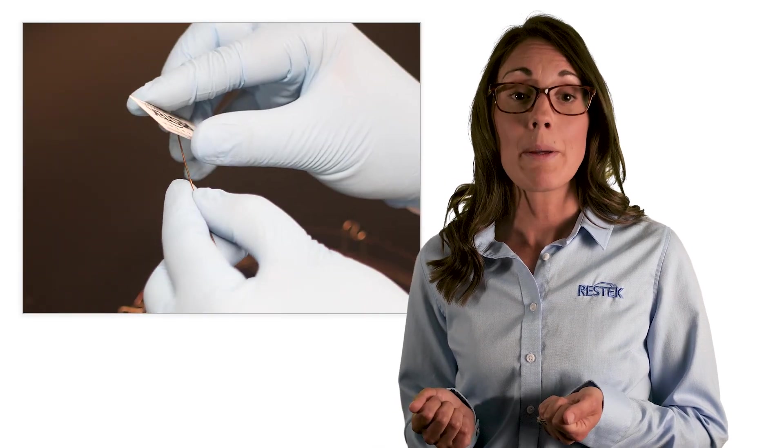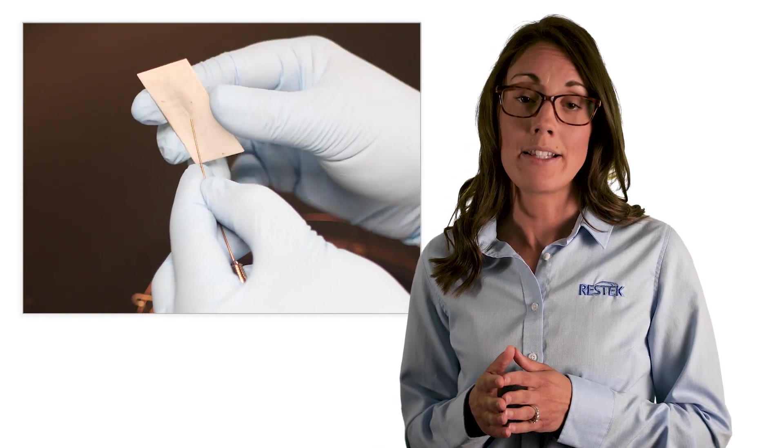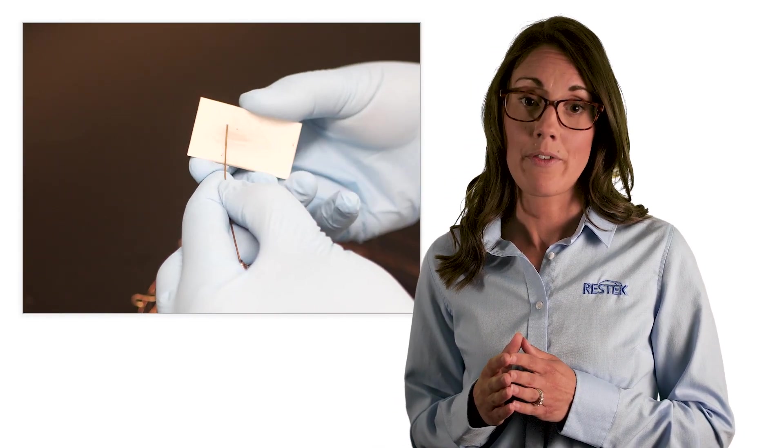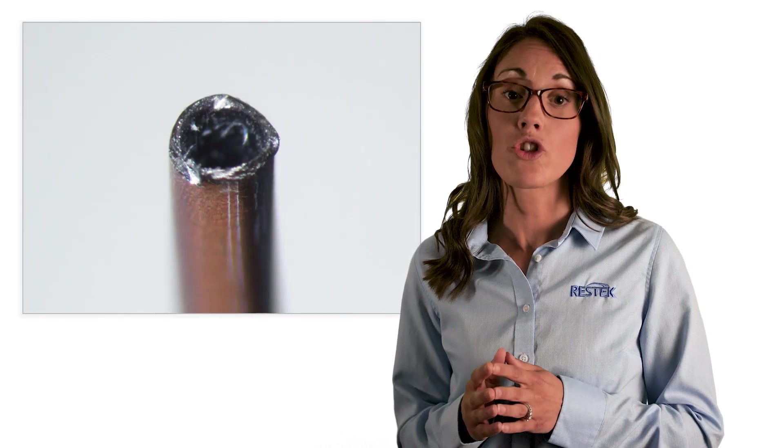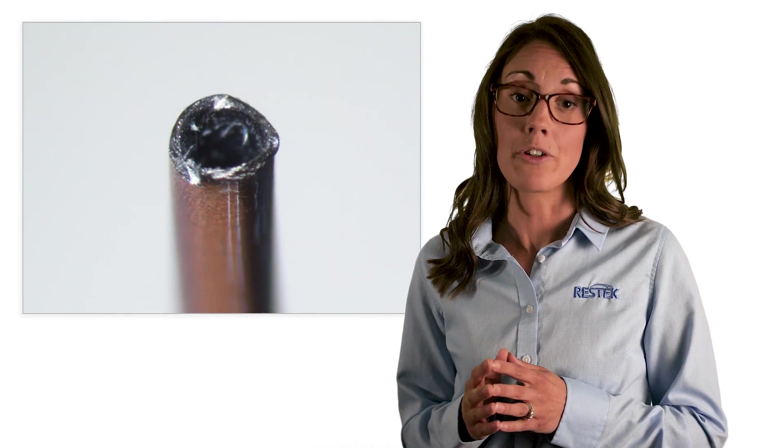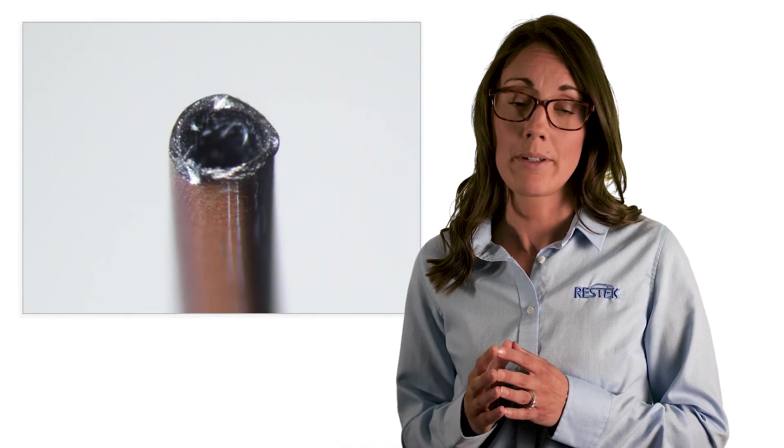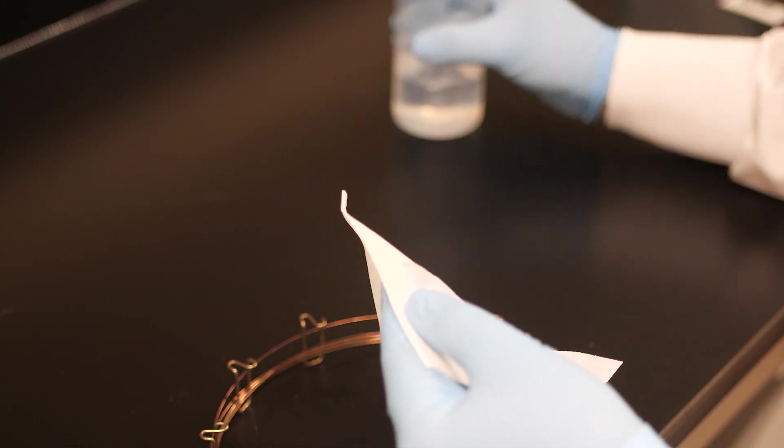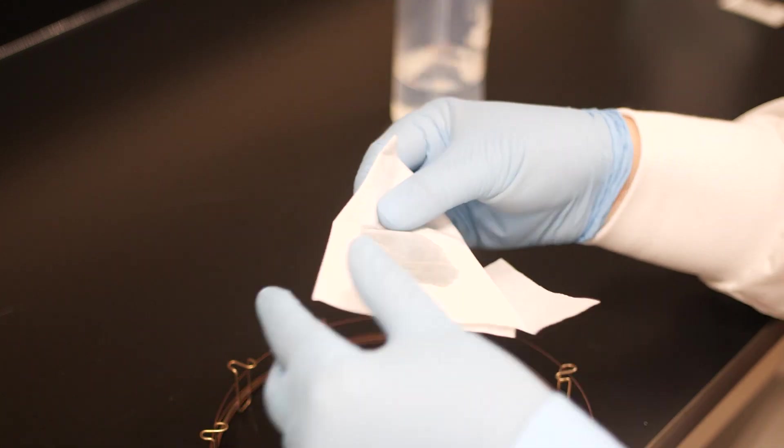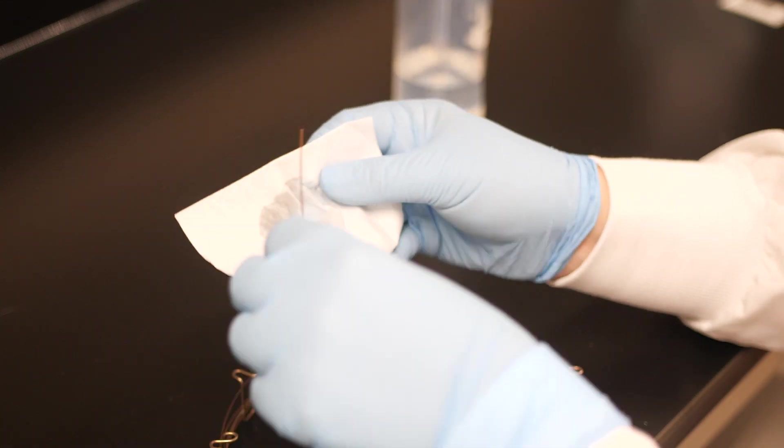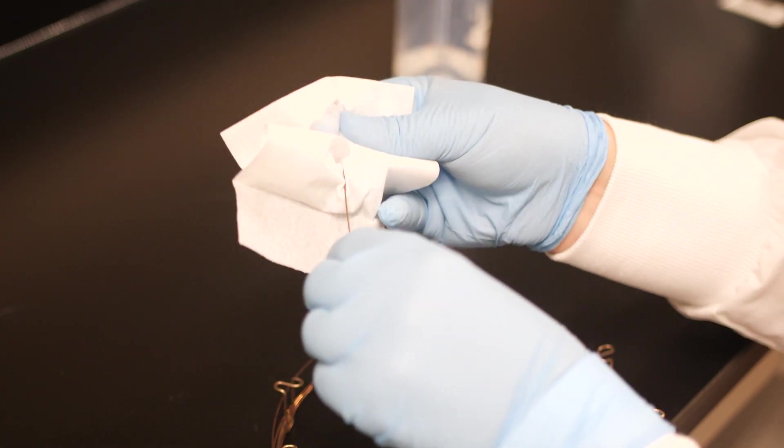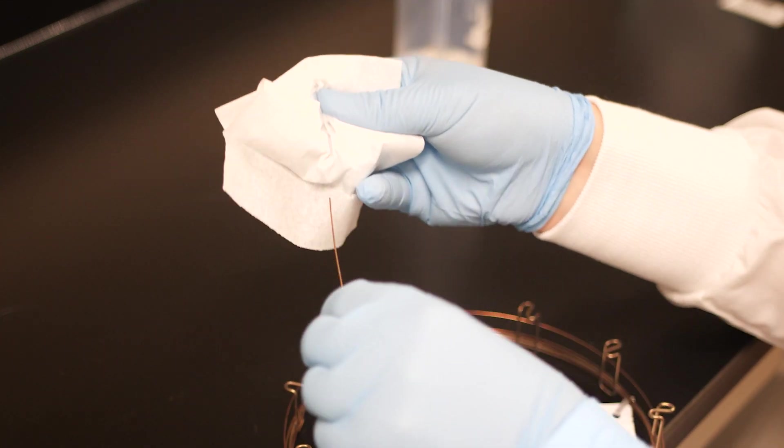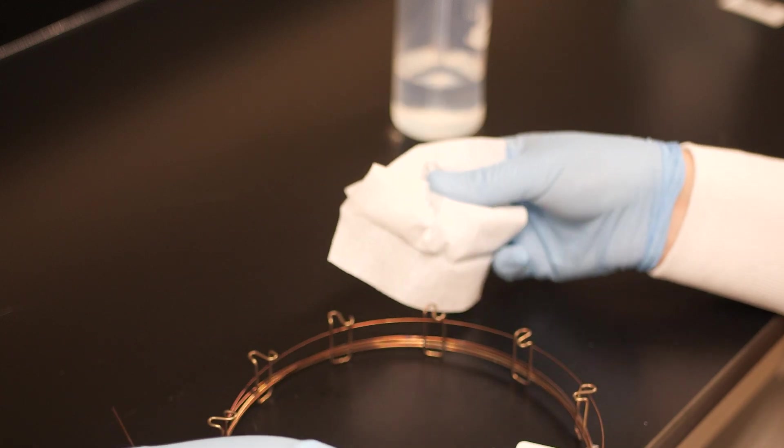The ends can be polished with the sides of the scoring wafer. Inspect the column end looking for a straight cut and good column shape. Clean the column ends with lab wipes moistened with isopropanol to remove any metal debris. Your column is now ready for installation.